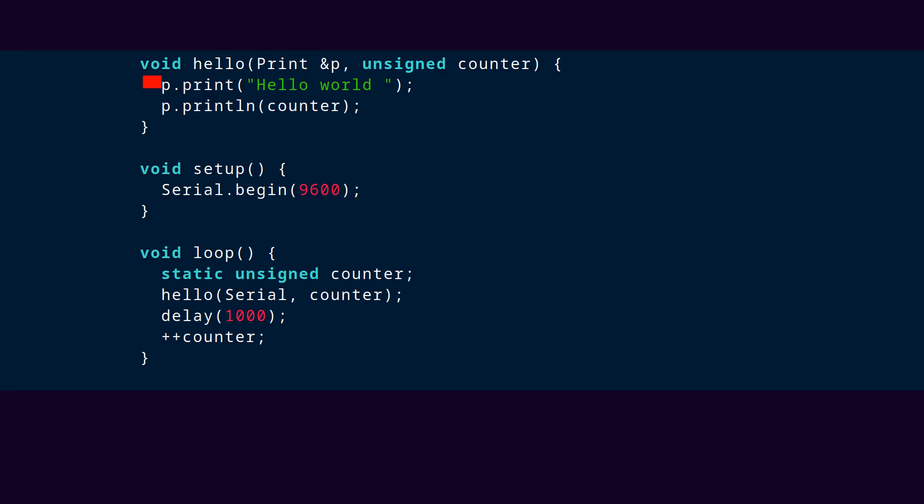Inside of hello, p exposes only the print capabilities of whatever was passed into hello. So inside the hello function, p can't be used to change baud rates or arbitrarily move a liquid crystal cursor. It refers to just the print parts of serial in this particular case.